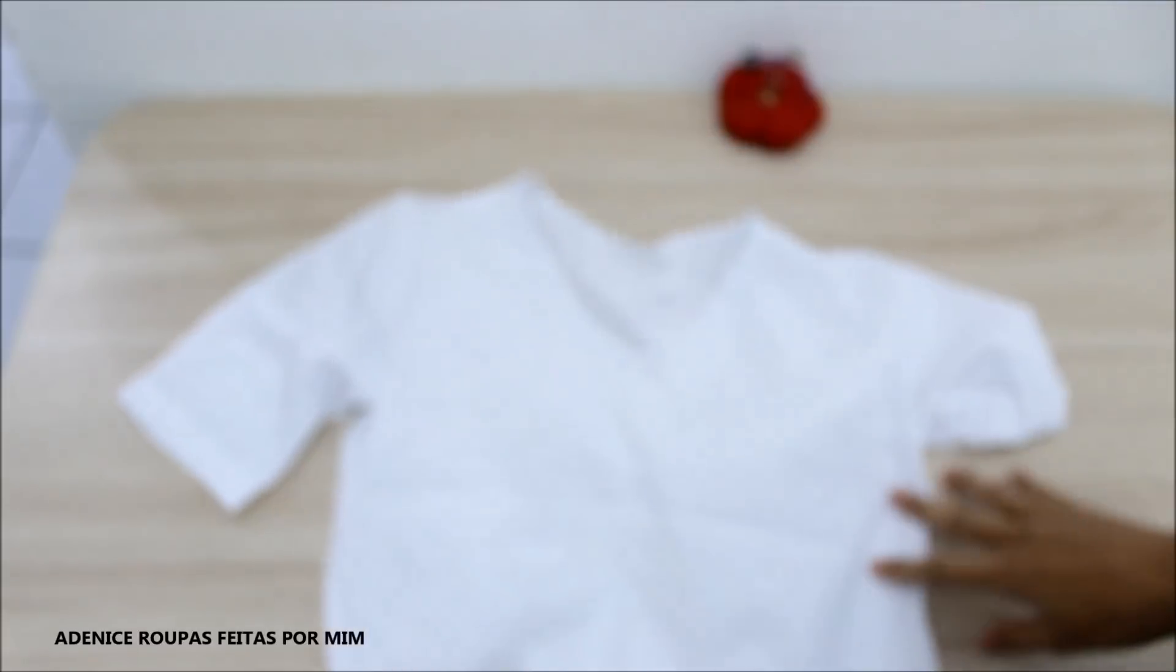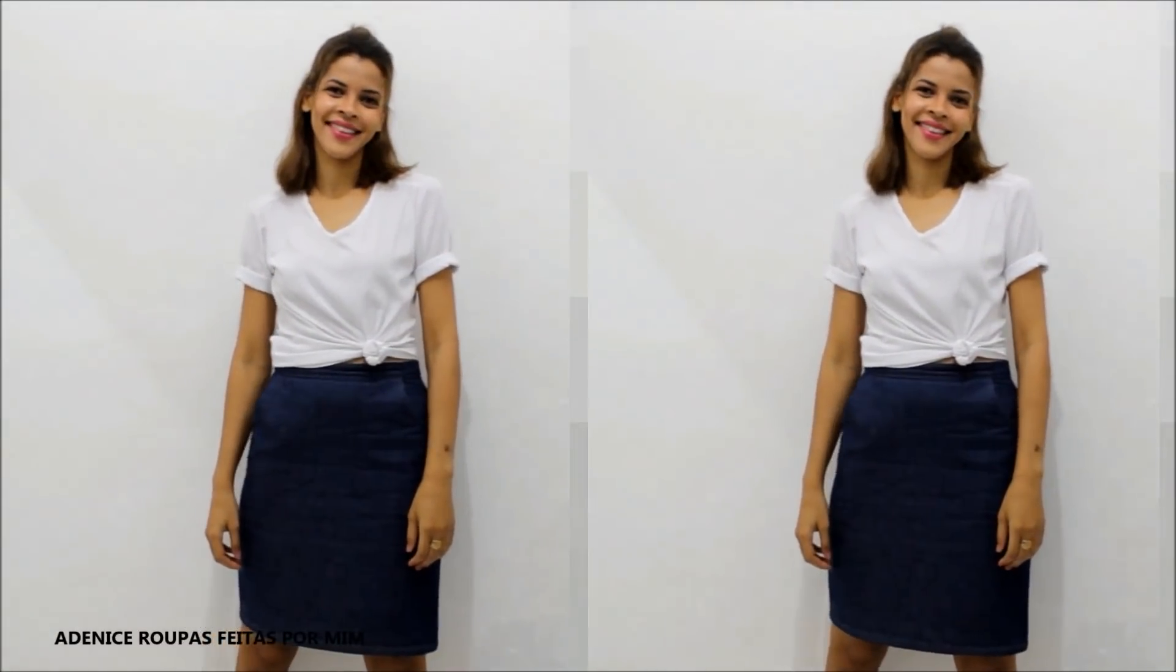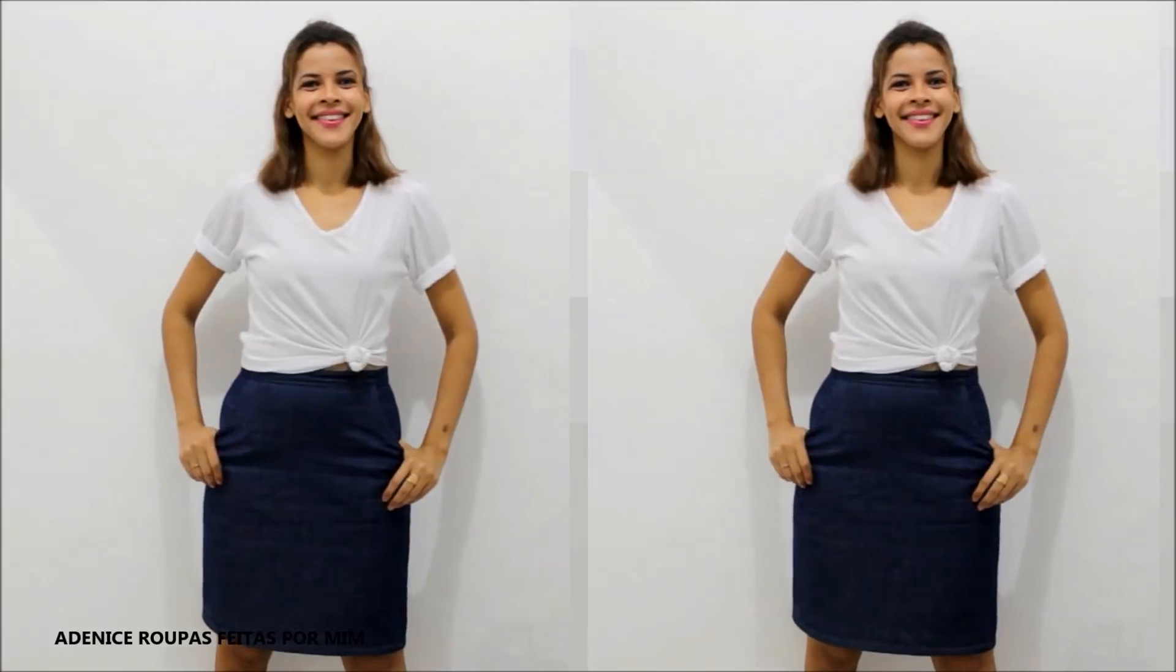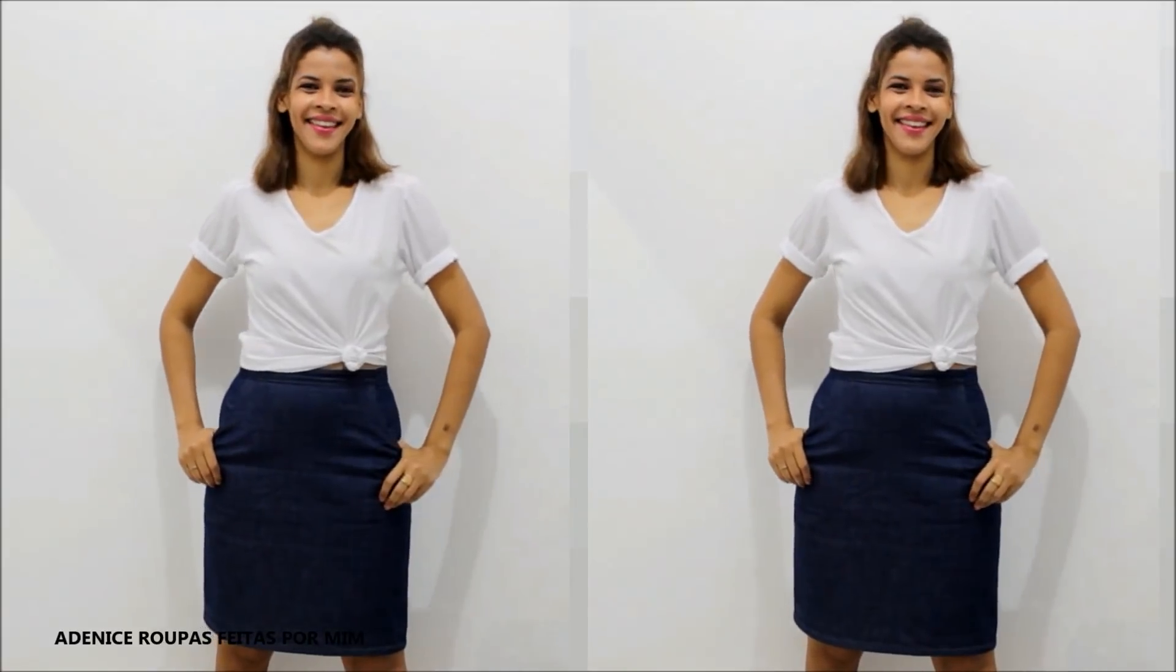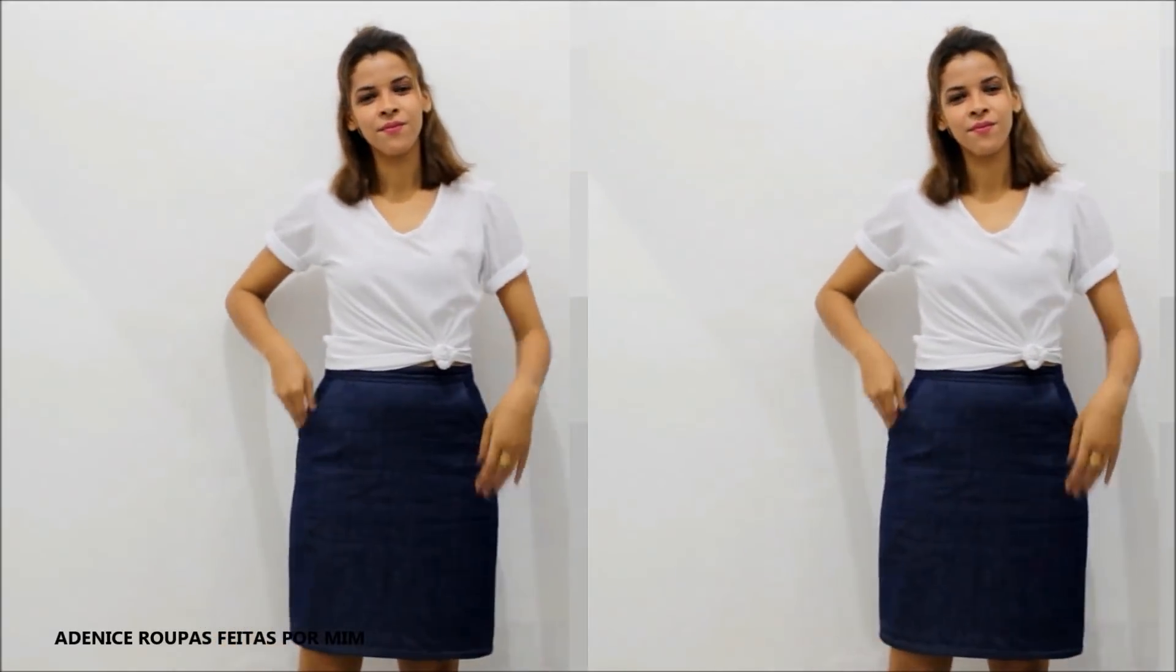E assim, finalizamos corte e costura de uma blusa branca bem básica. Aí, eu usei um pouco. Eu fiz um pequeno nozinho aí na cintura, dobrei as mangas.